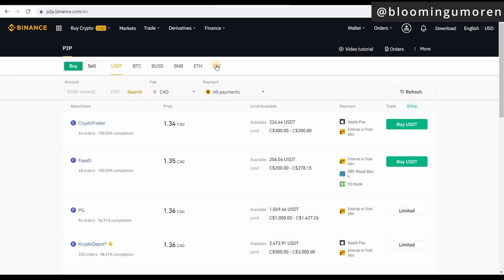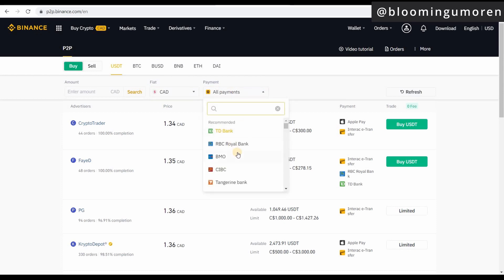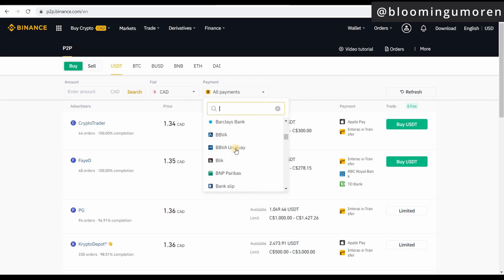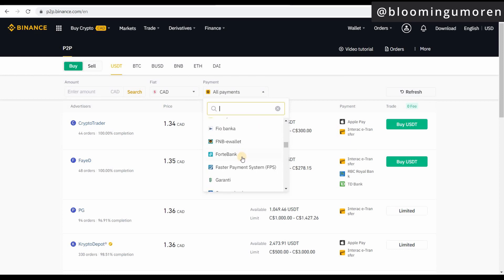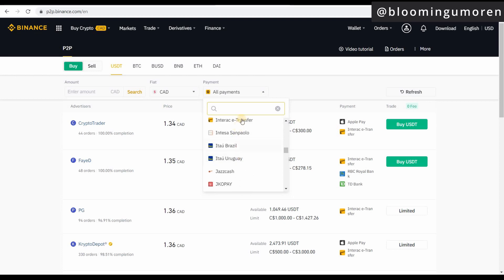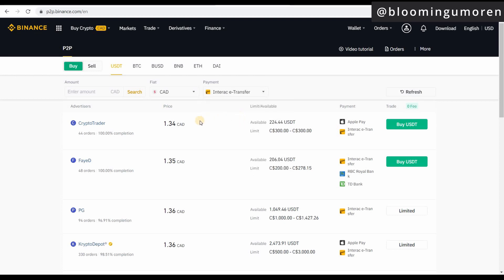For the purpose of this video, we're going to do Canadian dollars in exchange for USDT. The first thing you're going to do is enter an amount — make sure this is in Canadian dollars, the fiat is set to Canadian dollars, and the payment method you want to select is Interac. Go ahead and select or search for Interac, and once you select it, it's going to list all the available sellers willing to accept Canadian dollars in exchange for USDT.